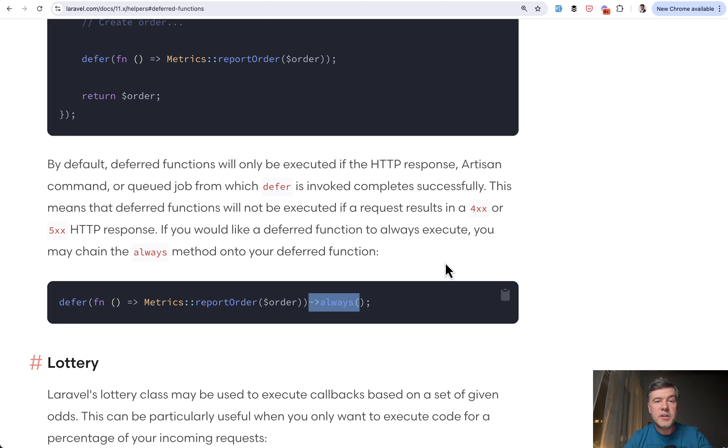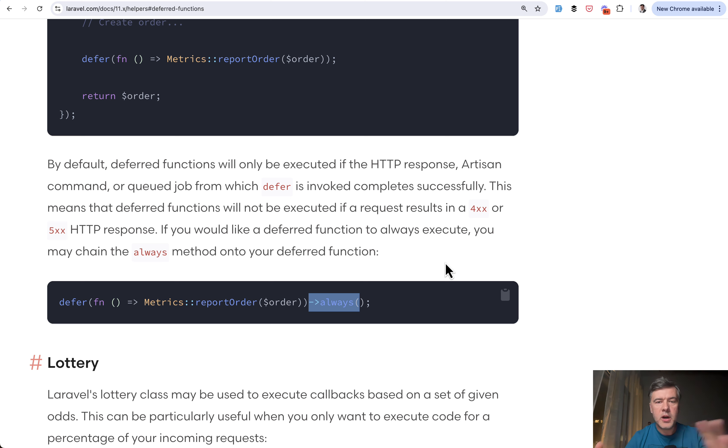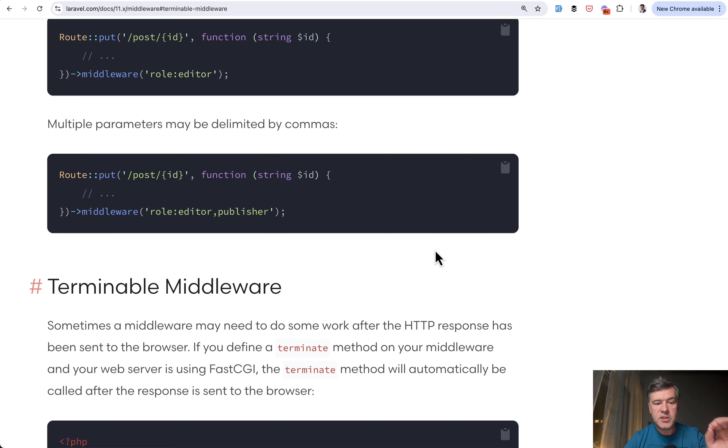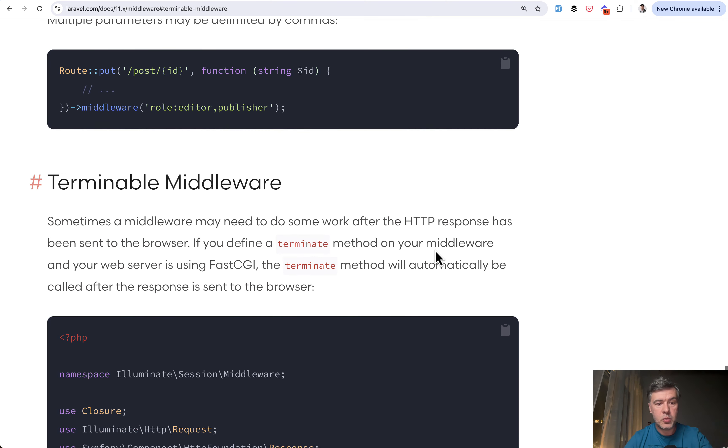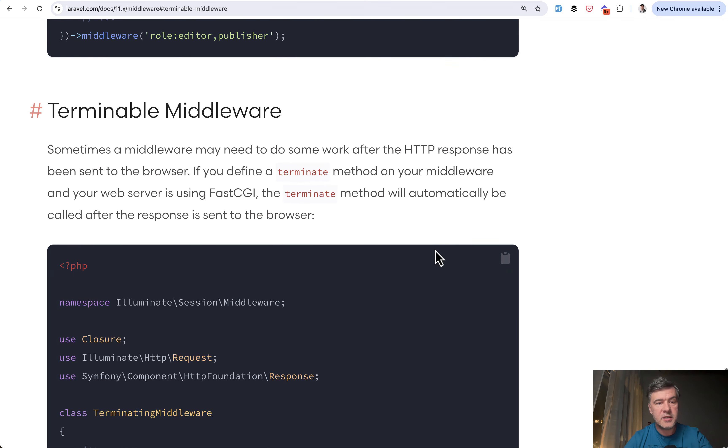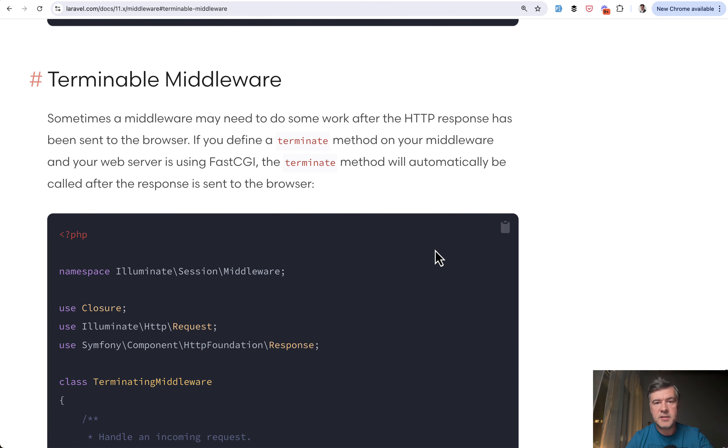And also interestingly, Taylor on one of the podcasts with Matt Stauffer told that it's kind of a successor or updated version to already existing feature in Laravel called terminable middleware, which existed in Laravel since, I don't know, ages. So I'm not sure if you're aware,